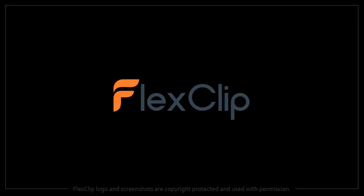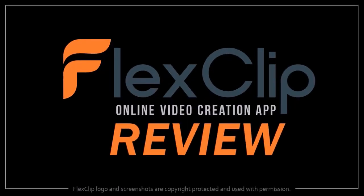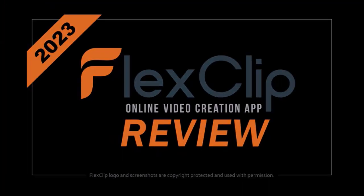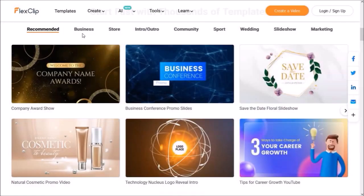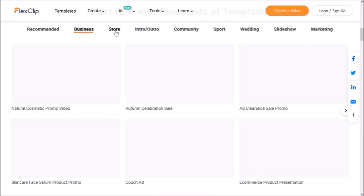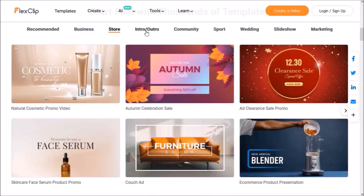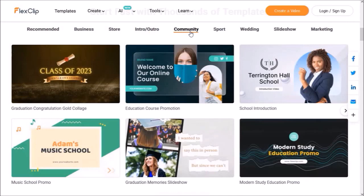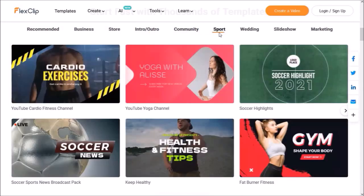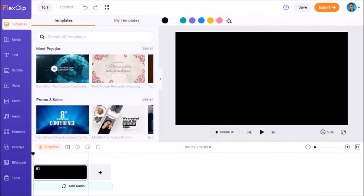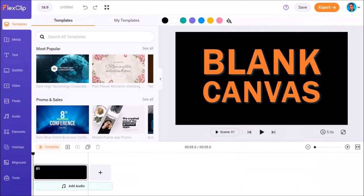Hey guys, Anthony here with an updated review on FlexClip, a cloud-based video creation app with which you can create different types of videos using pre-made templates like you see here, or you can create videos from scratch using the blank canvas.